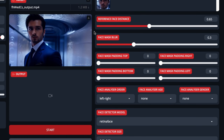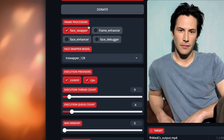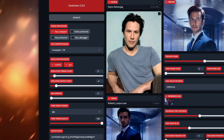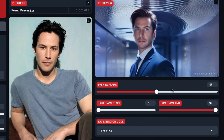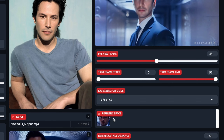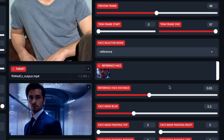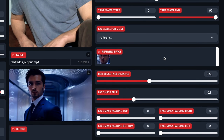So really quickly, the main things you just need to know: face swapper — have that turned on. Face enhancer — if you want to enhance the faces afterward, it does take much longer but you can get good results. On Mac, make sure you have Core ML selected. On PC/Linux, CUDA will show there instead and you want that. Thread count and queue count — that's up to you to find out what works best. Nothing else really matters on this side — just stay with the defaults. Choose your reference face, change the distance if you need to, and everything else is just messing around to find what works best.